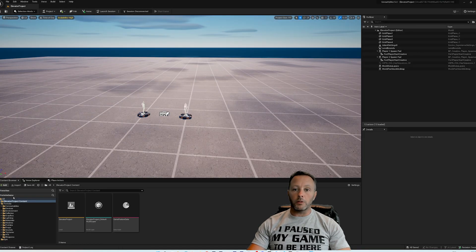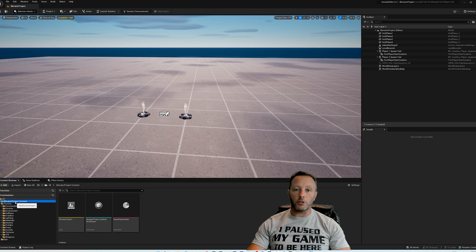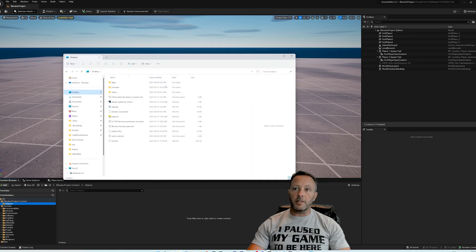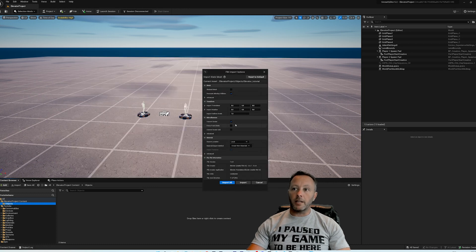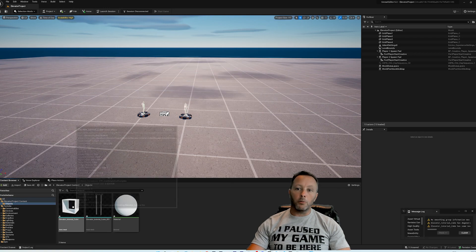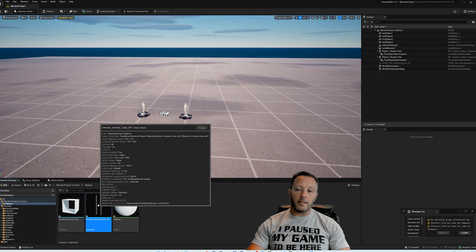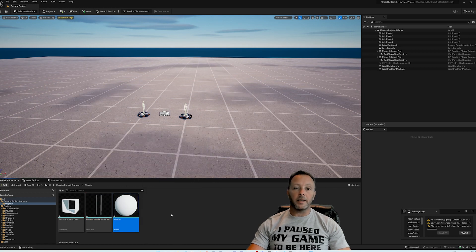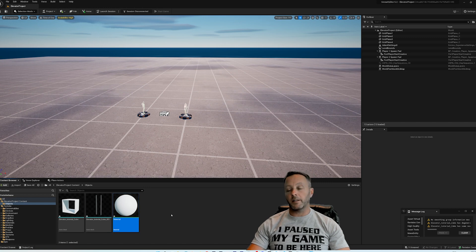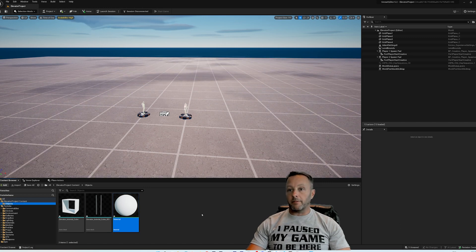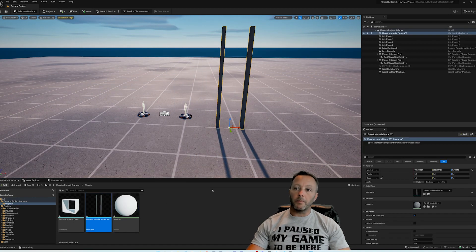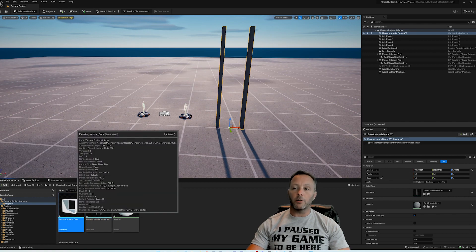Back inside of UAFN, we want to make a folder inside our project content. Make a new folder and call this Objects. Go to the desktop, grab the elevator tutorial FBX, and just drag it in. When you do that, it's going to ask what you want to do — just Import All should be fine. We've got the elevator, the elevator shaft pillars, and a white color material. We're going to drag in our pillars first, not the cube yet.